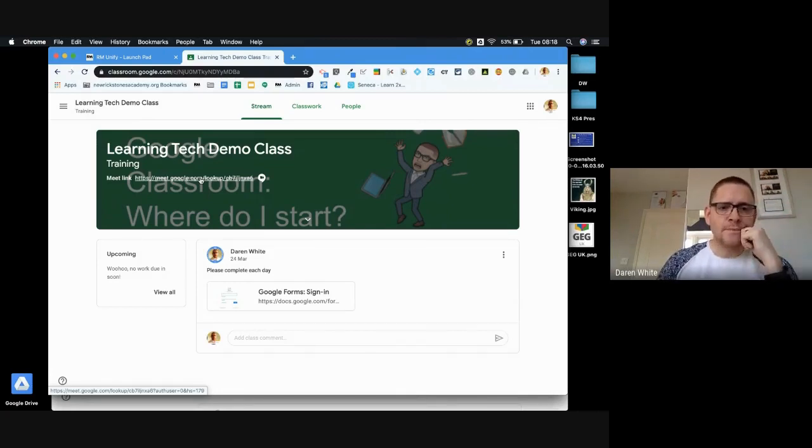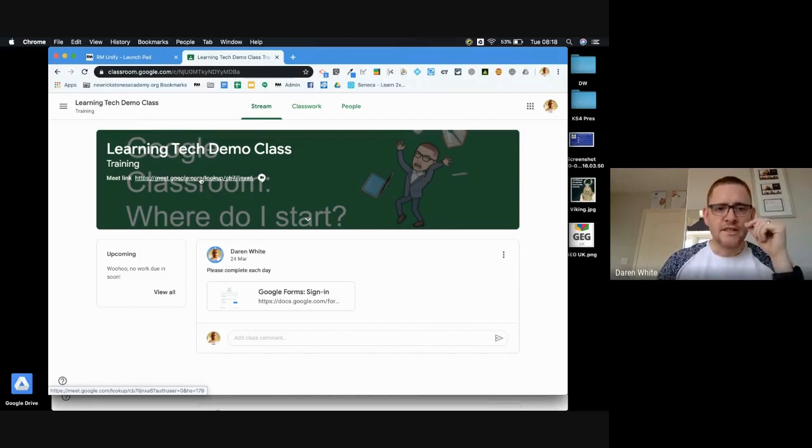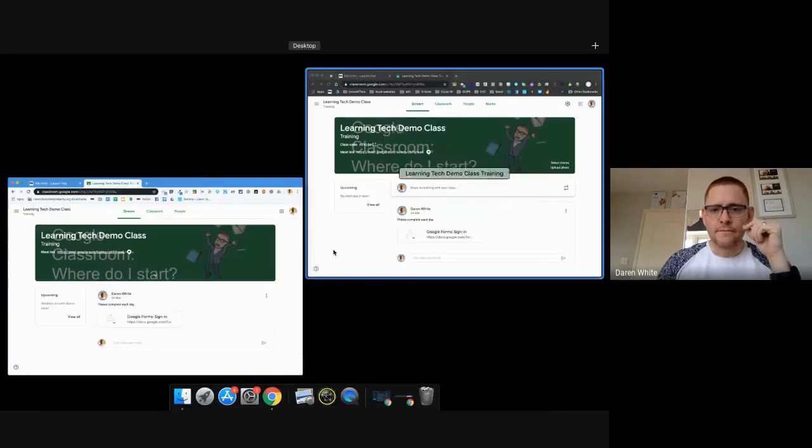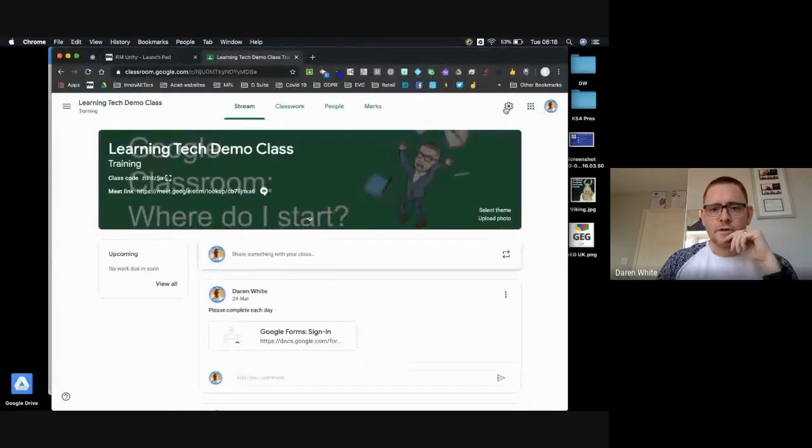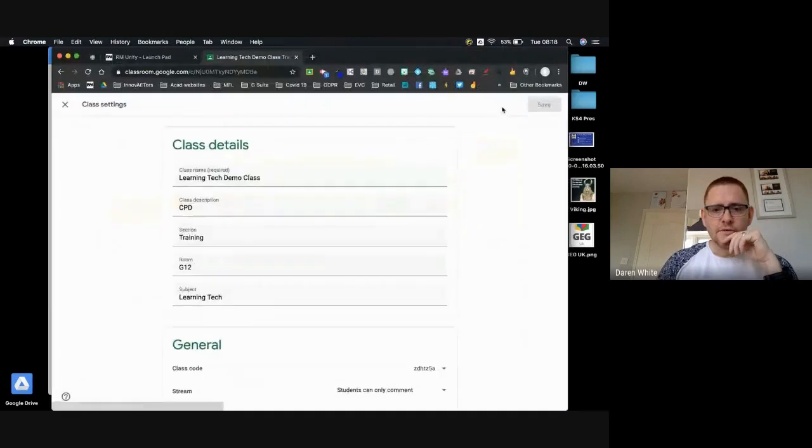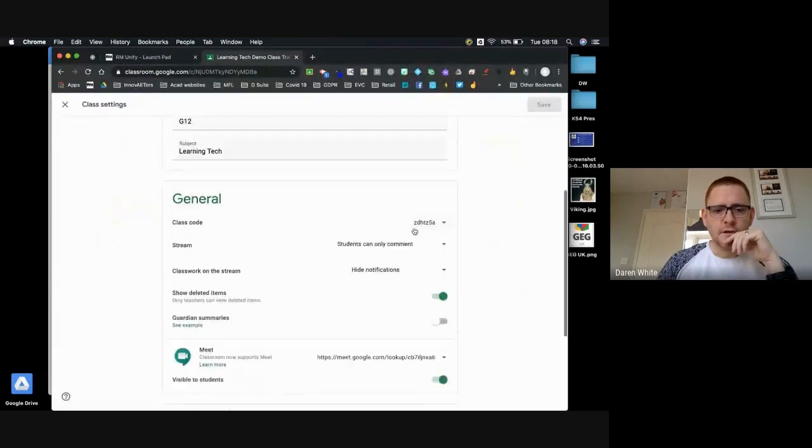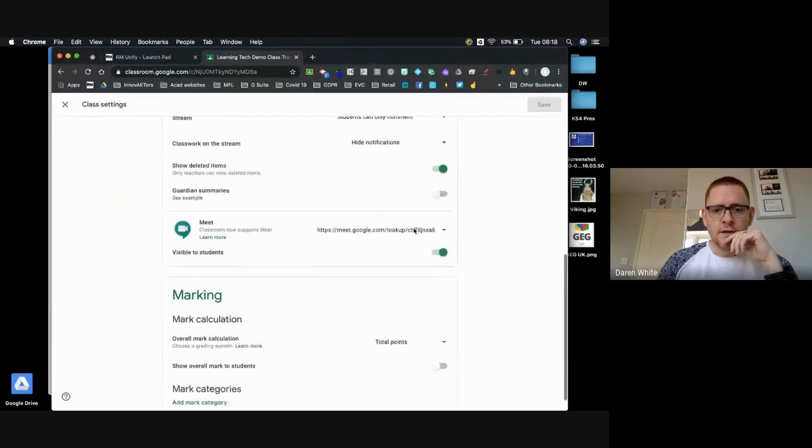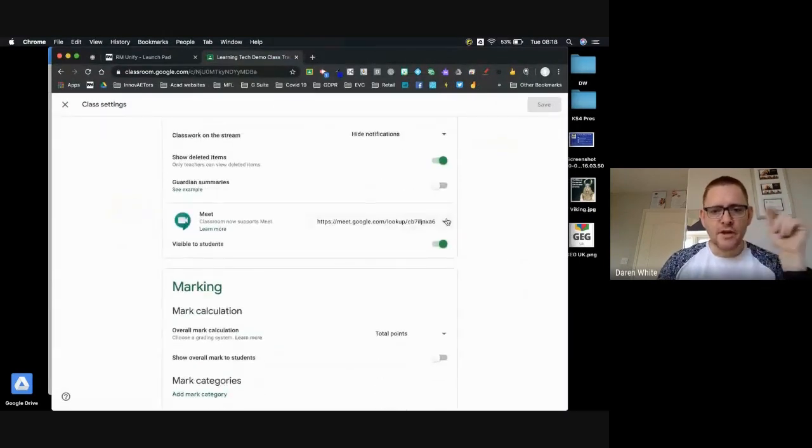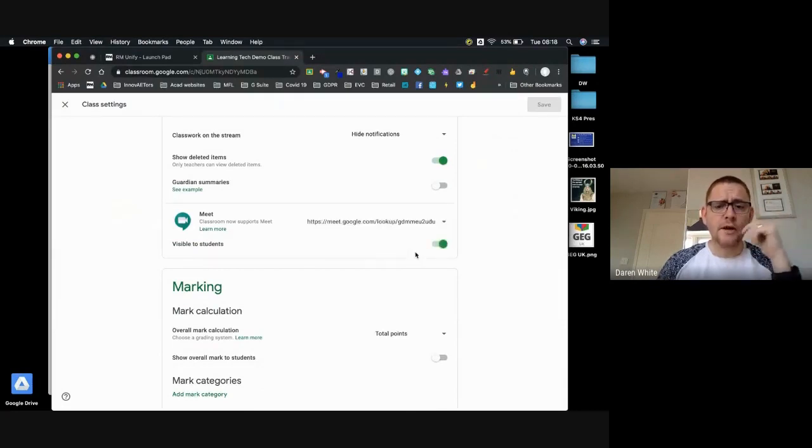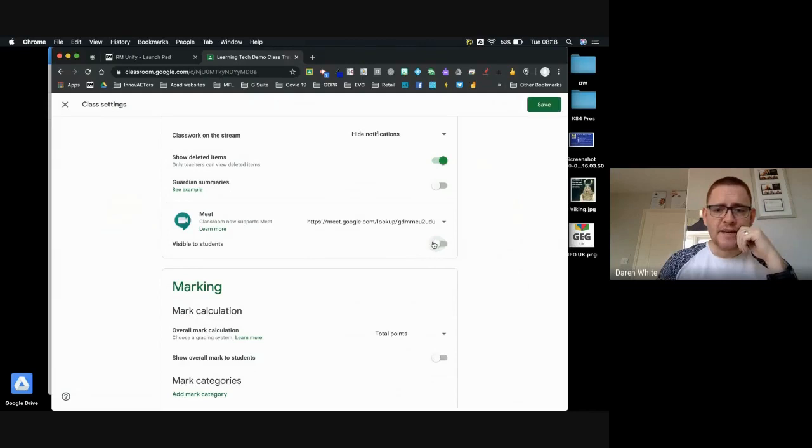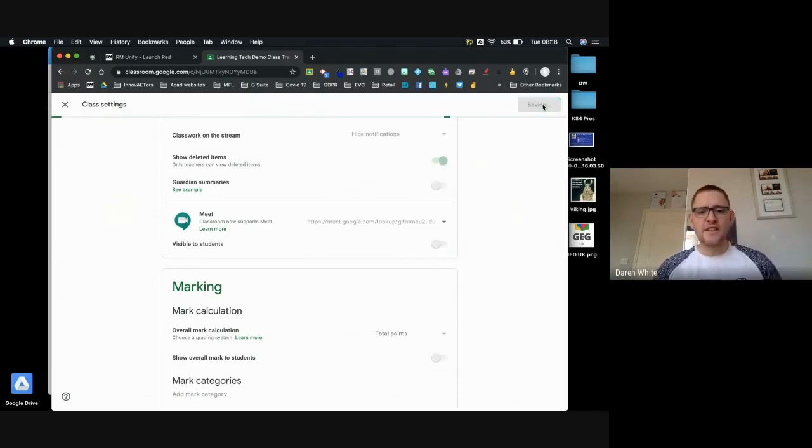So personally, this is what I would do. In my general settings, every time I'm going to have a meet with the students, I would reset the code so I've got a new fresh code every time, and I would make it not visible to students. That's the first thing I would do.